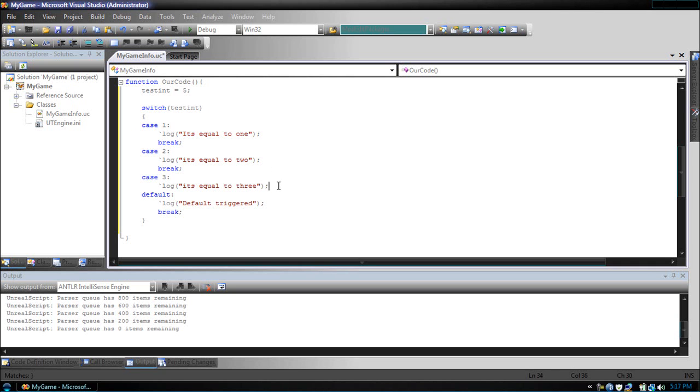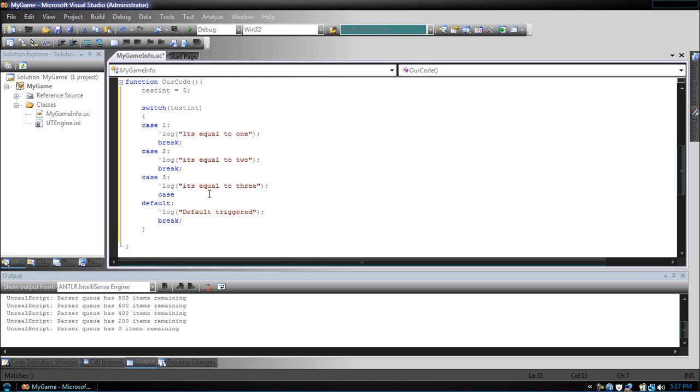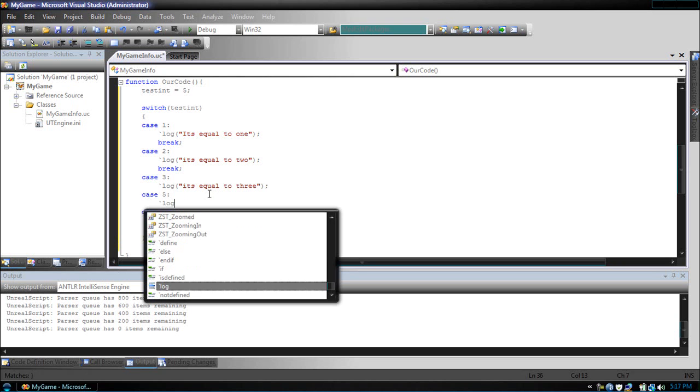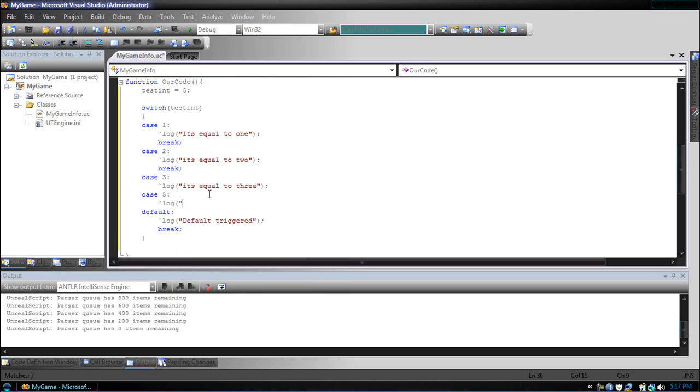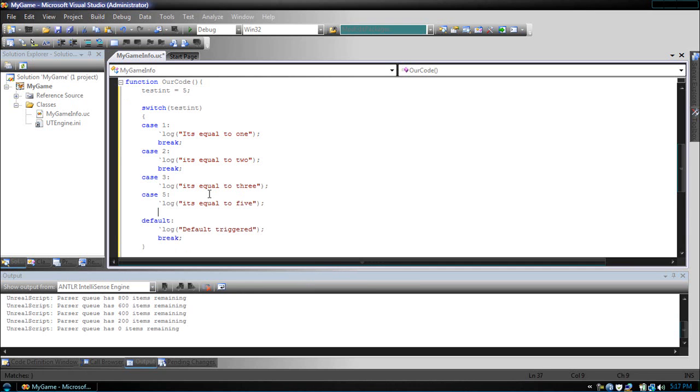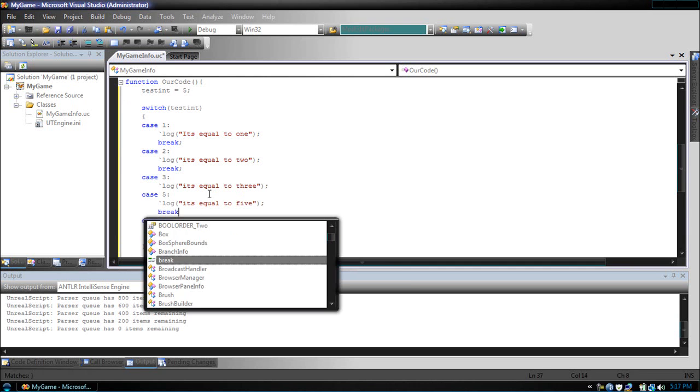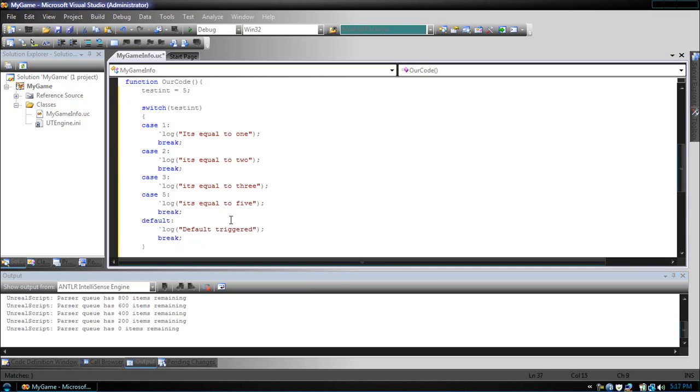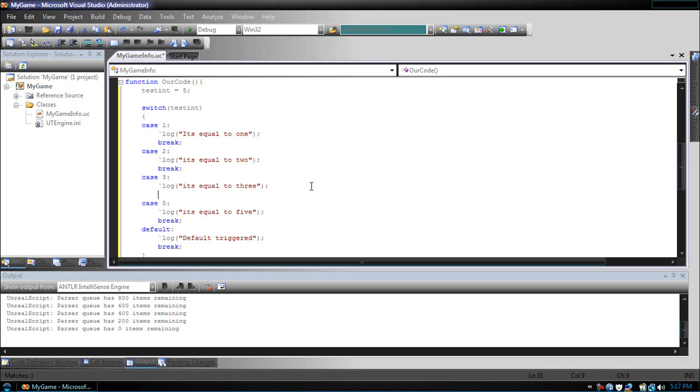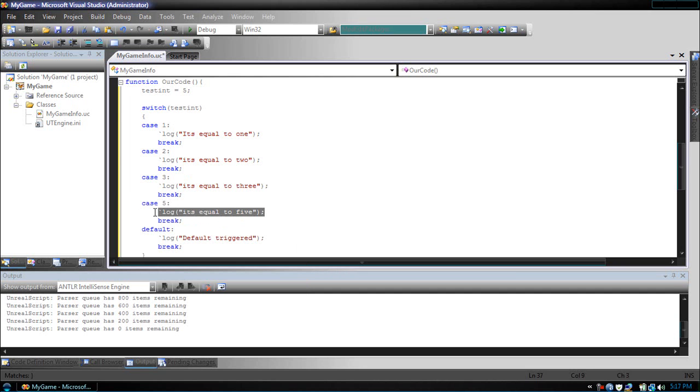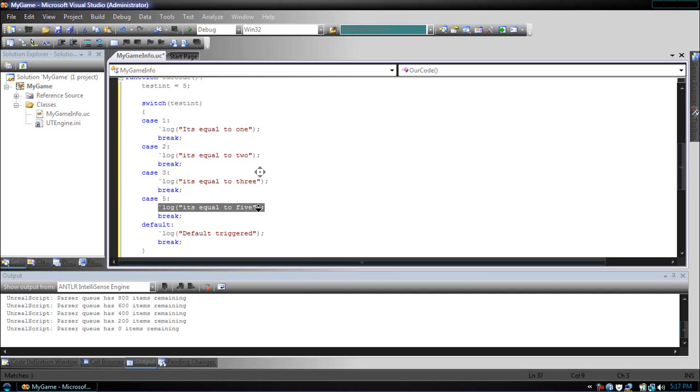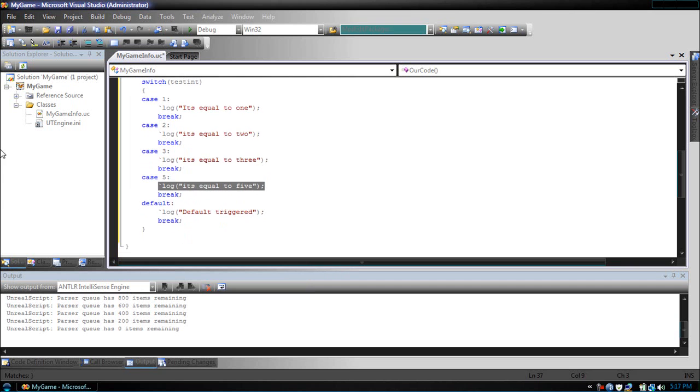But, if we did have a case for 5, like we just put, it will put it's equal to 5, and then it will get out of the switch statement.